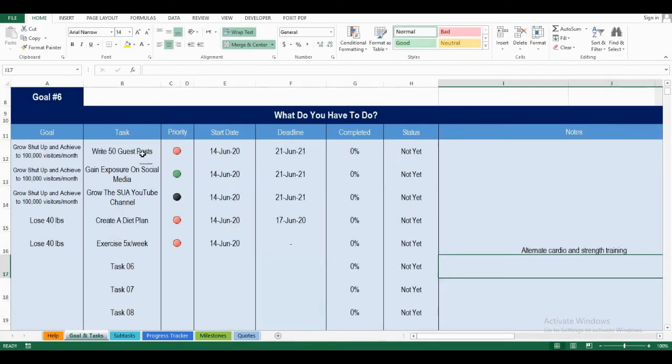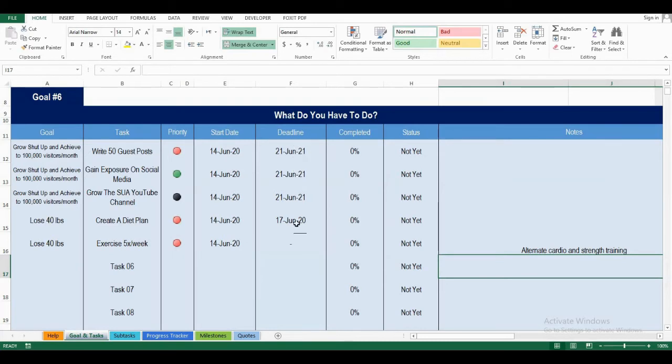I've added five tasks and the goals that they are associated with. I've gave them a priority. The priority range is from 1 to 4, 4 being the highest priority, and I've added a start date, deadlines, and some notes.